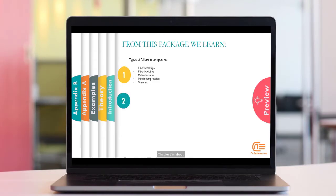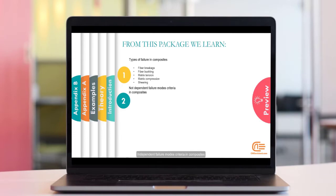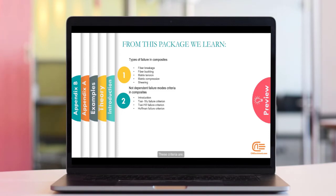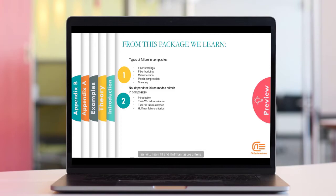Chapter 2 is about Independent Failure Modes Criteria in Composites. These criteria are Tsai Wu, Tsai Hill and Hoffman Failure Criteria.